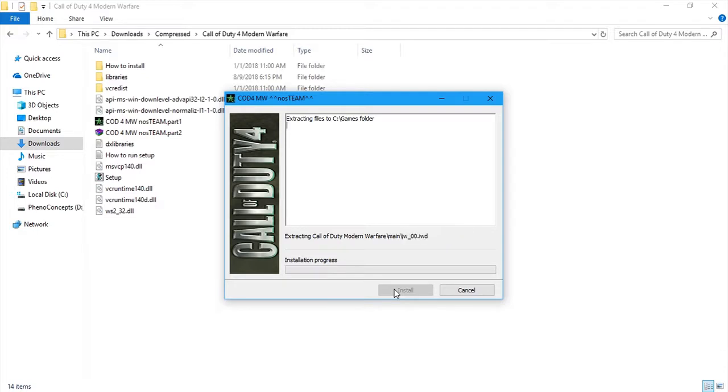Another thing I like about this is they don't put any password on their raw file. You don't need any crack or product key to install the games. You just download, install and start playing. It's as simple as that.